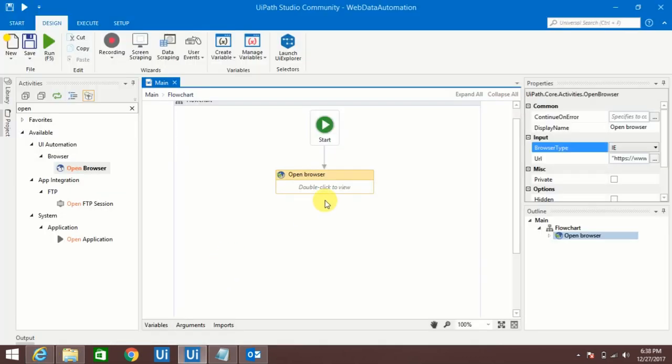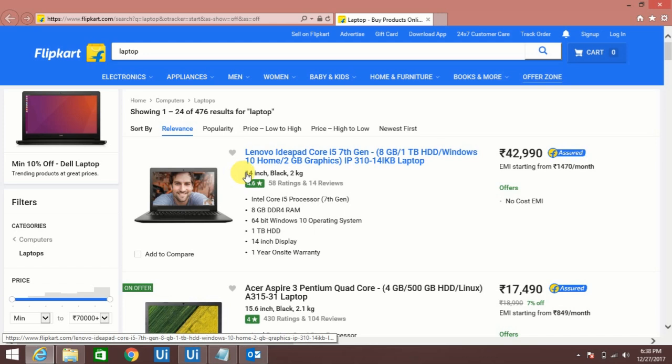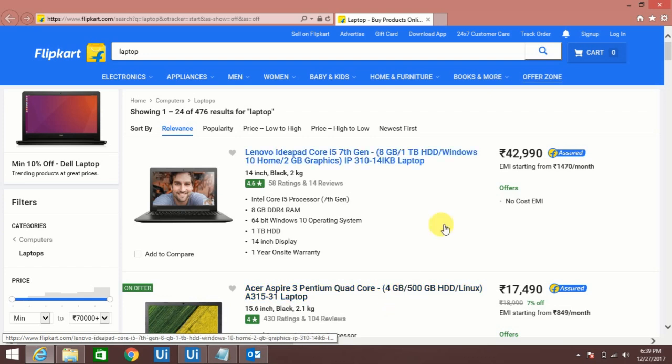To do that I have to use Data Scraping. Data scraping we are using to extract the information which is pattern based. If you see this data, this information is pattern based. Like if you see this product name and this name, both are in same structure.